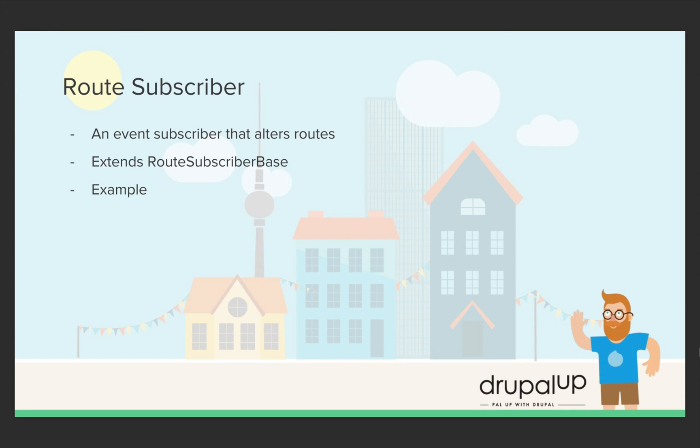In this video we're going to be taking a look at root subscriber. It is an event subscriber that alters roots. It extends the root subscriber base and we're going to check an example for it.